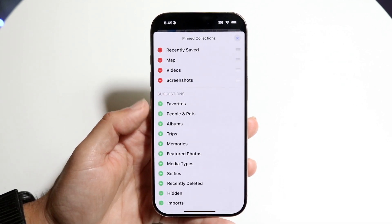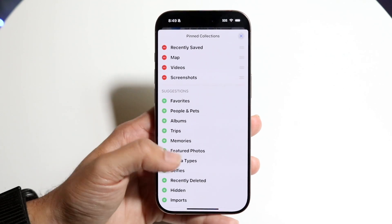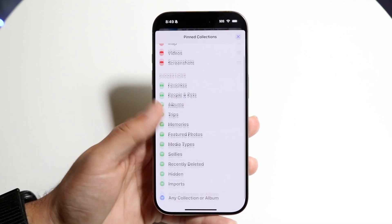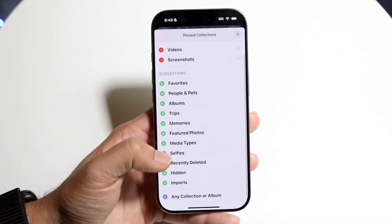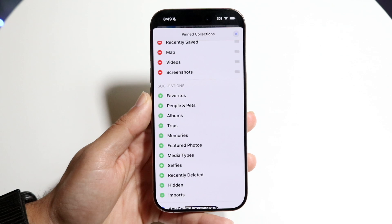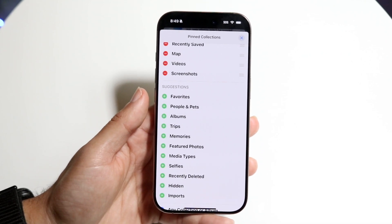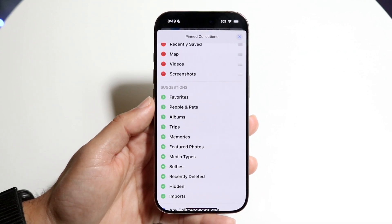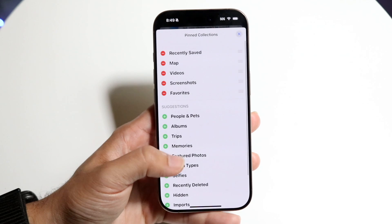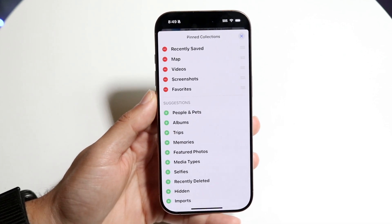One of the first options here should say Favorites. If it's not there, scroll through and you should be able to find the Favorites option. Click on Favorites and tap the plus button, and it's going to add Favorites there.